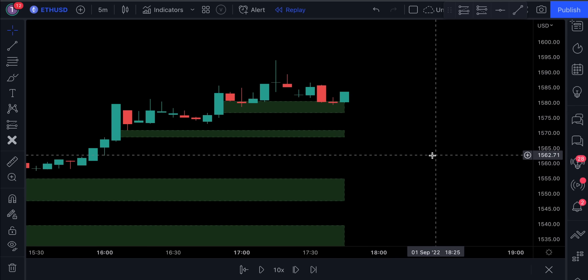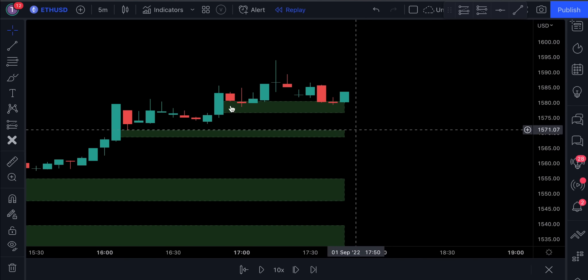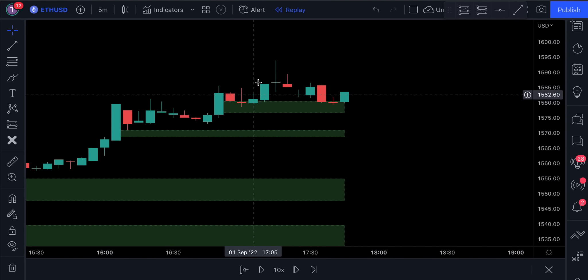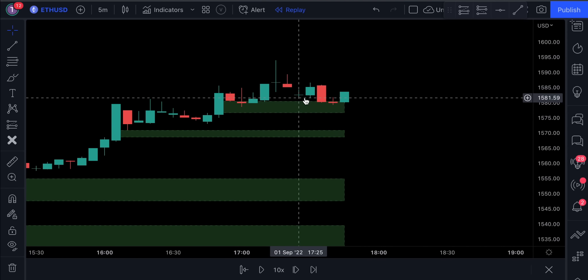We see that the price action easily triggers the take profit target. Let me give you one more example. In this example, we see that a new fair value gap has been formed. A valid pullback also occurred, and we had a strong bullish candlestick that closed above the fair value gap.